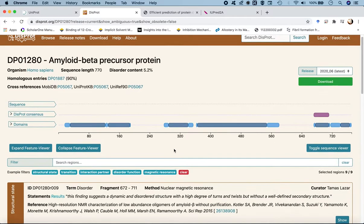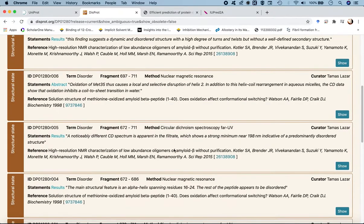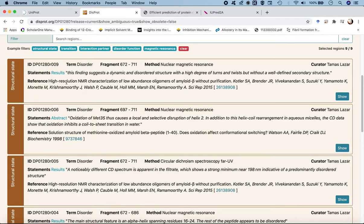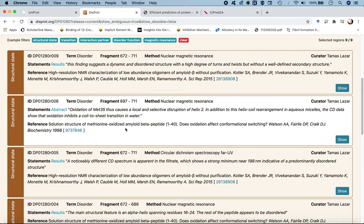Scrolling down further, we find structural features. The first is the structural state and the corresponding experiment used to solve it. By structural state we mean the predominant state in which the protein is found. Here the term 'disorder' means it's predominantly disordered — the finding suggests it's dynamically disordered with a high degree of turns and twists but without a well-defined secondary structure.